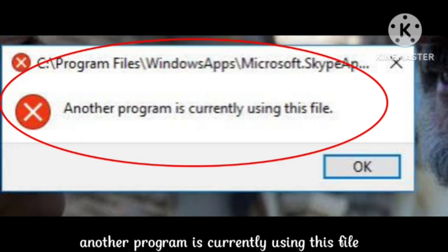video and subscribe our channel for more informative content. So I have been facing this problem in the Program Files Windows App - another program is currently using this file. So how I fix this problem I will